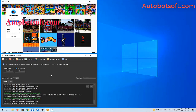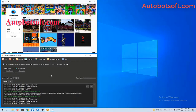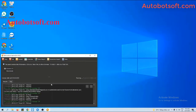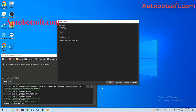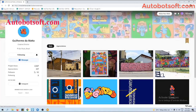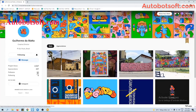Now we are back to the Behance account to see how the followers have increased. Reload and you can see the followers have increased to 93 here.